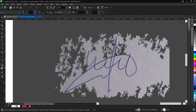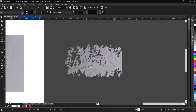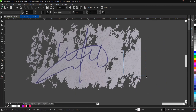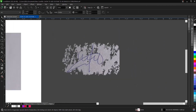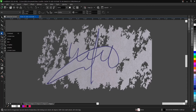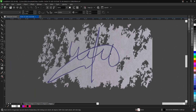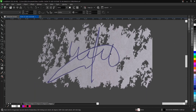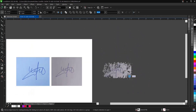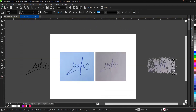That is the reason why I prefer 'Outline Trace: Line Art' compared to the other options. You can also trace the signature using the pen tool or freehand tool, but using Line Art saves more time and is much easier.